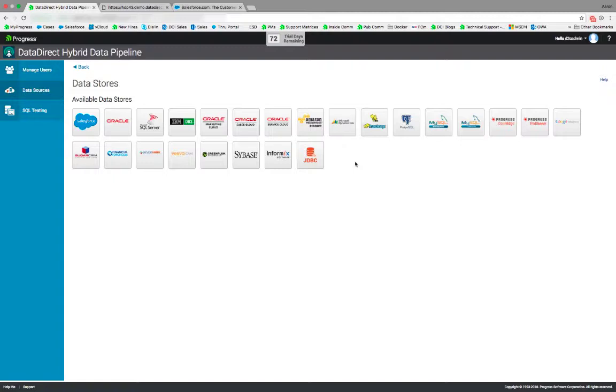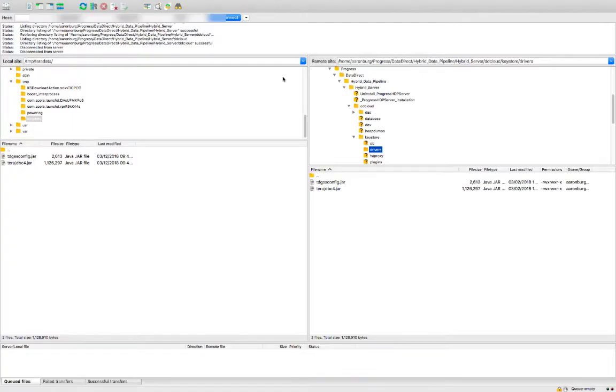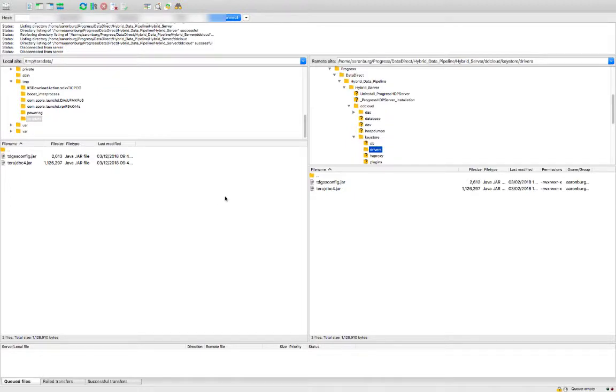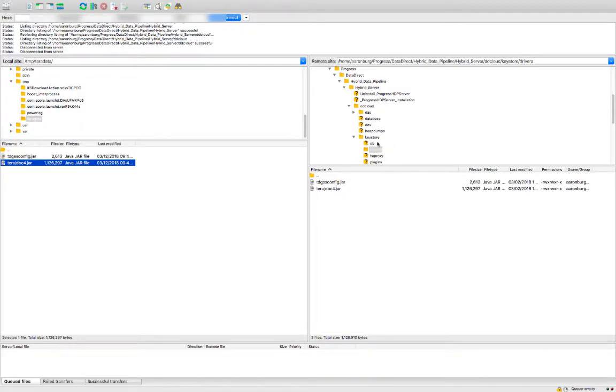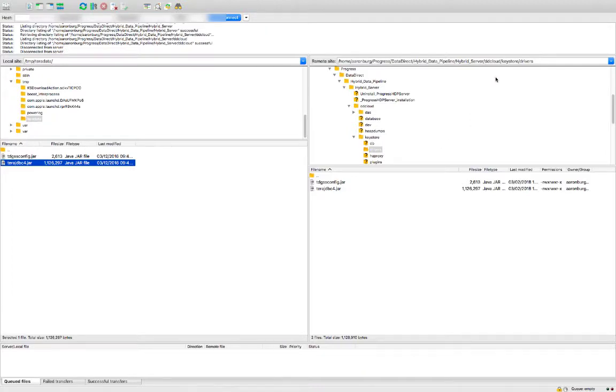Next, we need to copy the JDBC drivers required for our data source to the Hybrid Data Pipeline server. To copy the JDBC drivers that I've downloaded on the left here to my Hybrid Data Pipeline server, I'm using a tool such as FileZilla to make an SFTP connection to the remote server. Here you'll see that I can drag these files on the left over to the drivers directory on my Hybrid Data Pipeline server. This is located in the application path and under the ddcloud directory, keystore, and drivers.